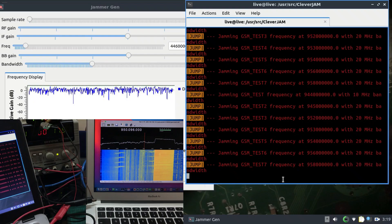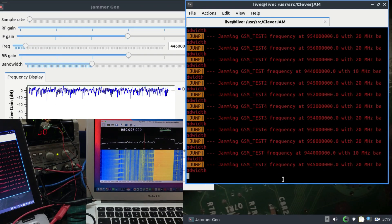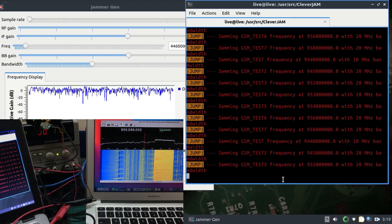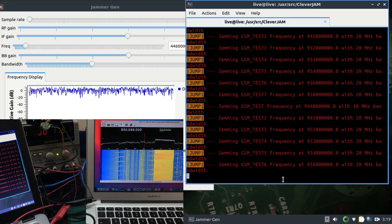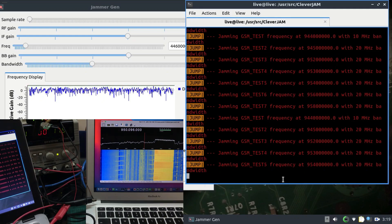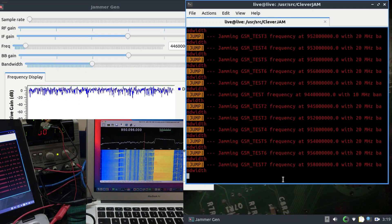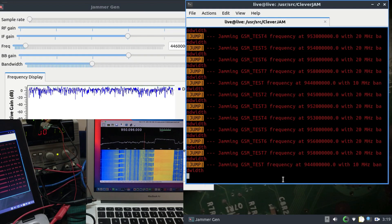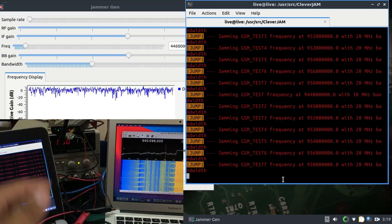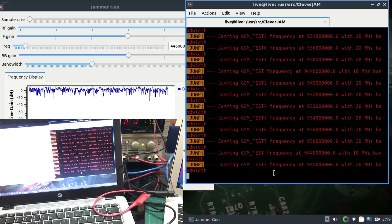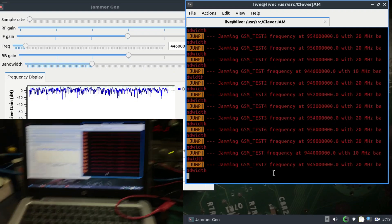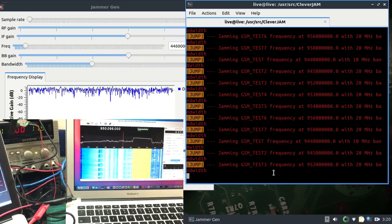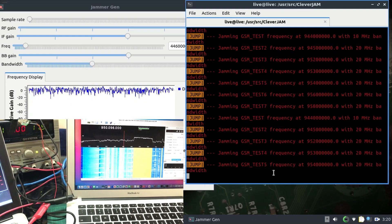By modifying your JSON file in the CleverJam folder, you can perform jamming automatically across an entire band — which is quite hard to do normally since we usually do spot jamming on a particular frequency. By automating it and keeping the delay very small, you get the effect of jamming an entire band. This also depends on your hardware — HackRF has a bandwidth of about 8 MHz, but you can use USRPs for better performance. If you have any questions, leave them in the comments, and don't forget to like and subscribe.